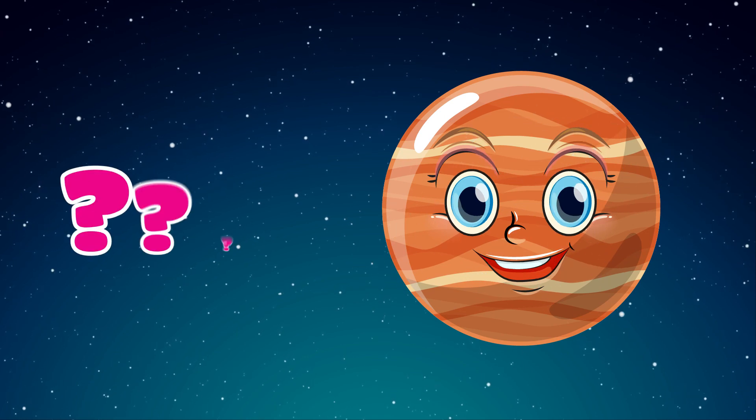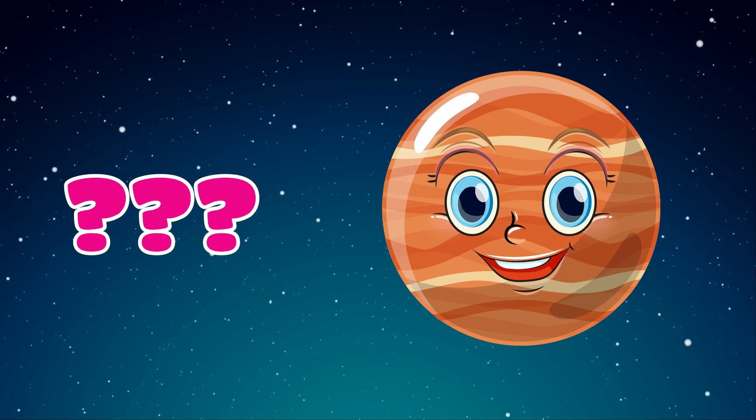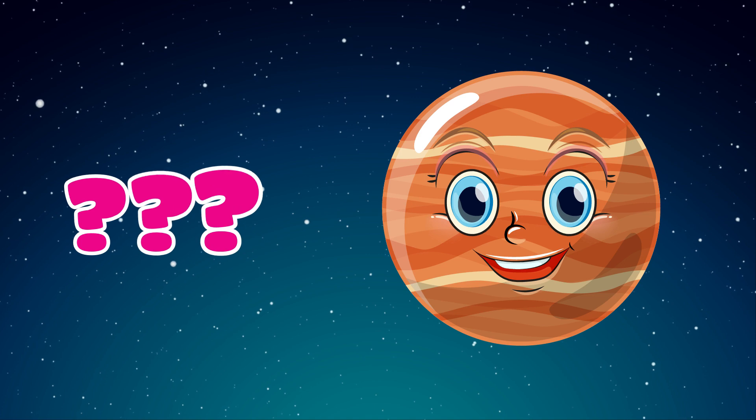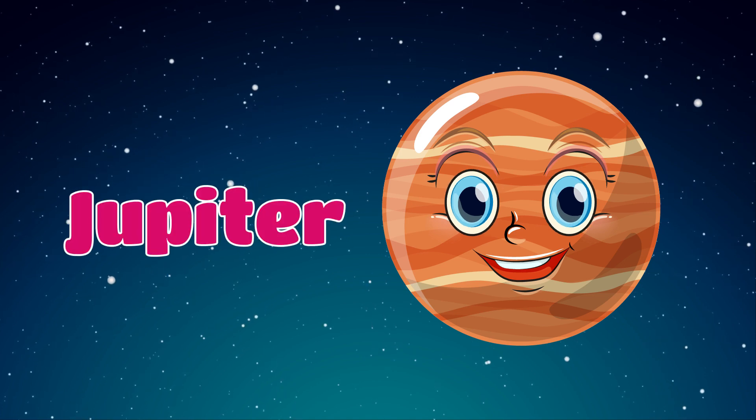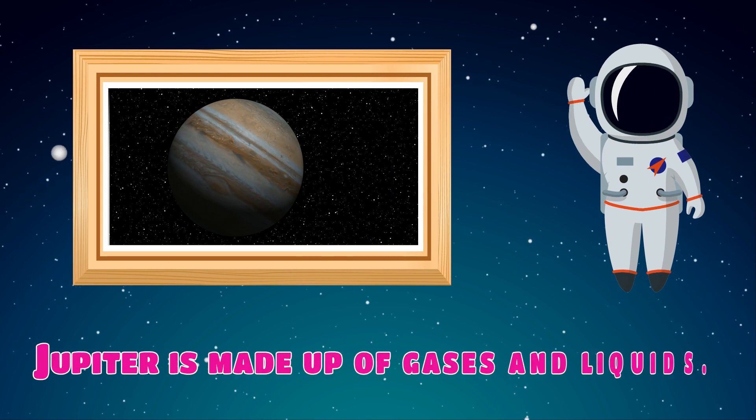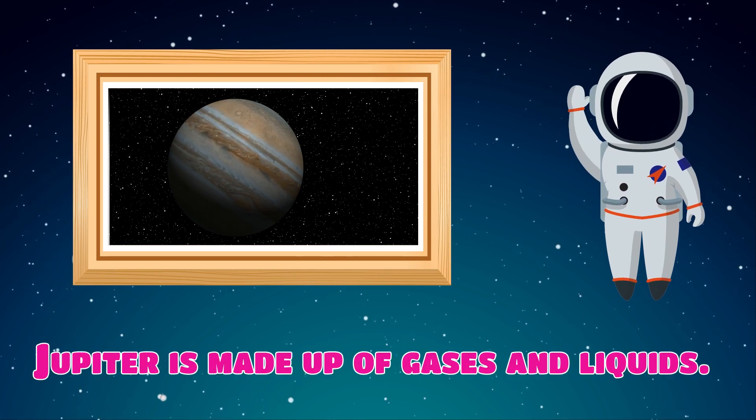Which planet is this? Jupiter. Jupiter is made up of gases and liquids.